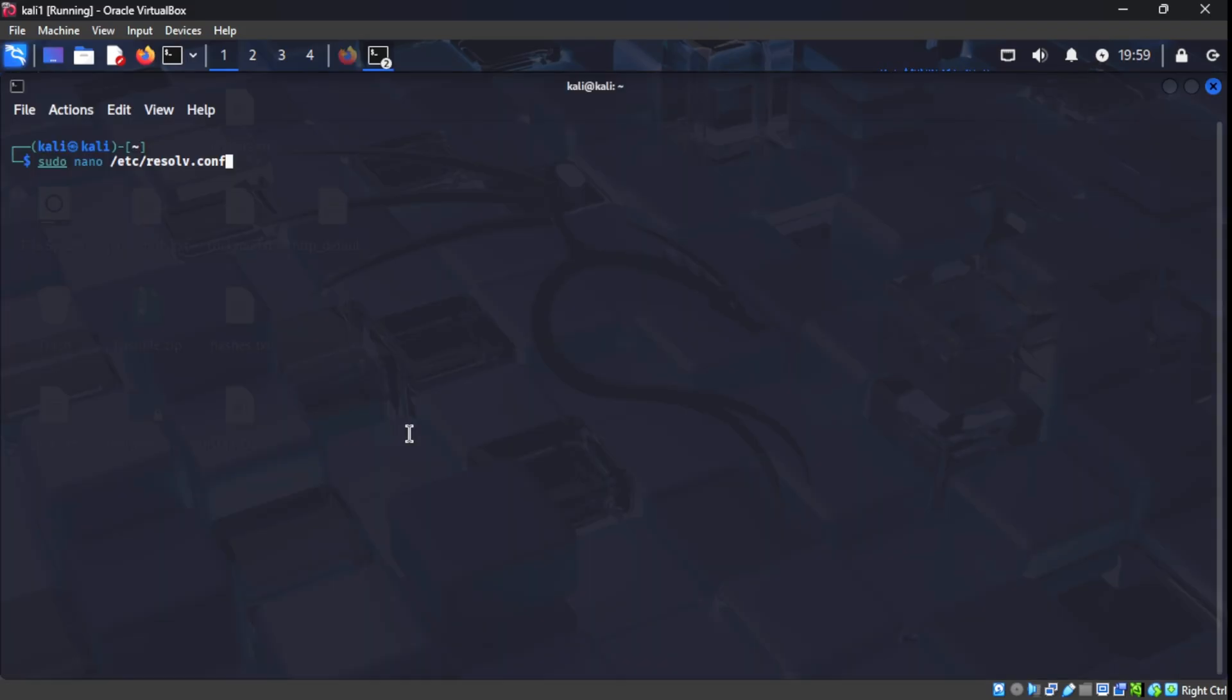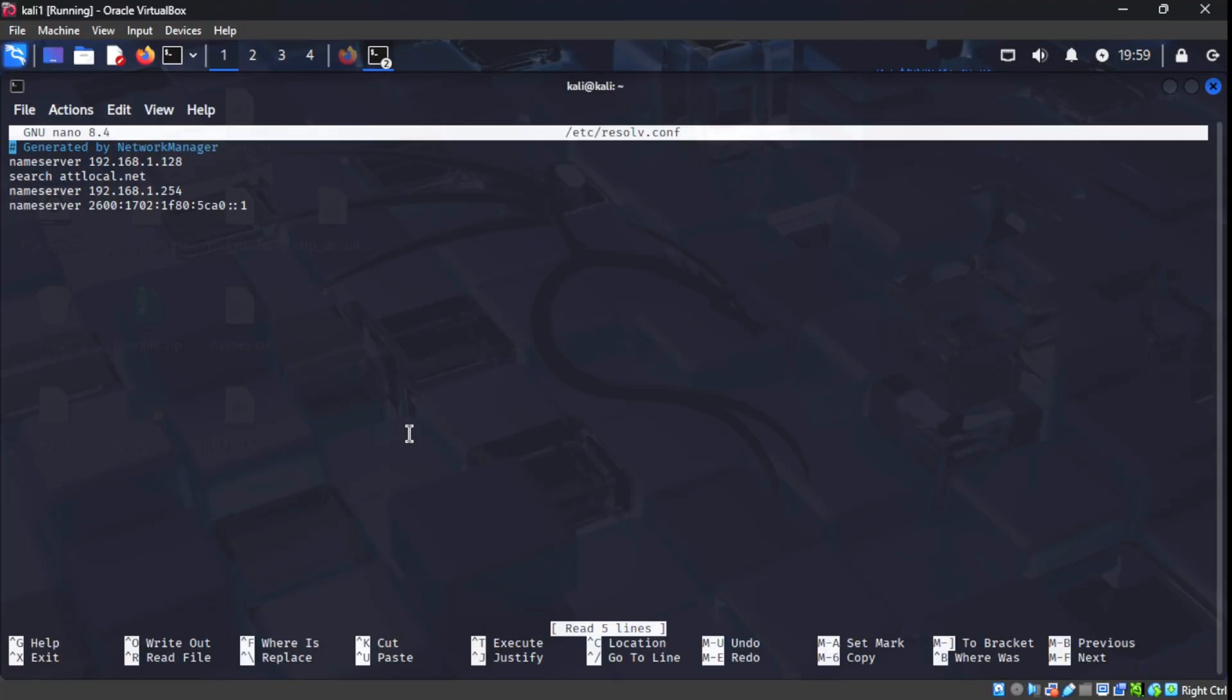And by entering the following command on the screen, we're able to go ahead and edit our DNS settings for our Kali Linux machine. As you can see here, I went ahead and made that change. That top IP address, that's our PyHole server. So we've already made the appropriate changes. So let's switch back to our PyHole server and see if anything's changed.